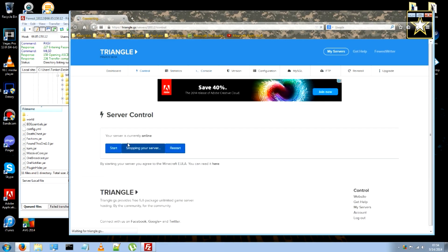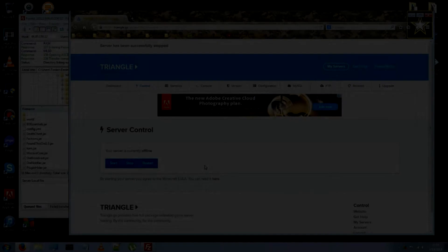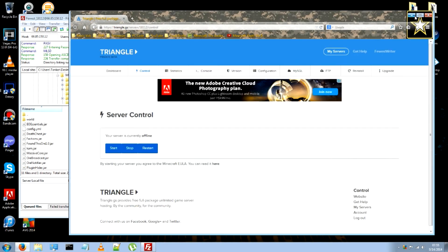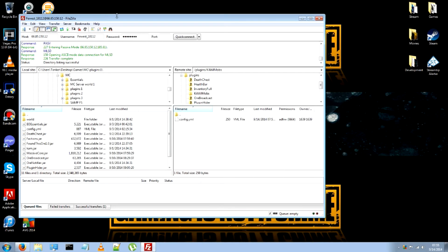And make sure you stop it. You have to stop it so you can edit the files without interrupting the server itself. Or causing any problems.